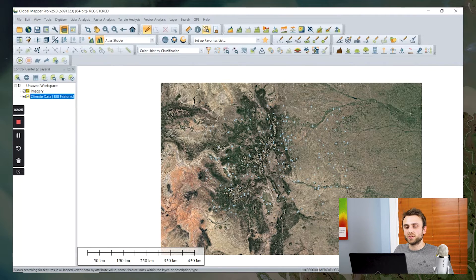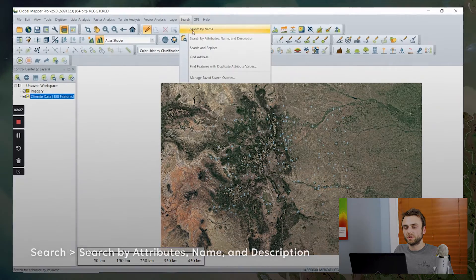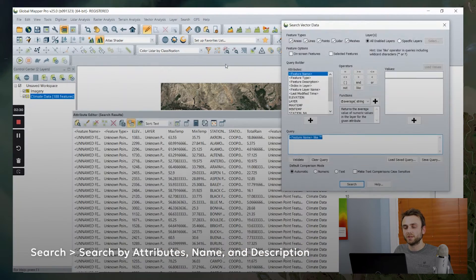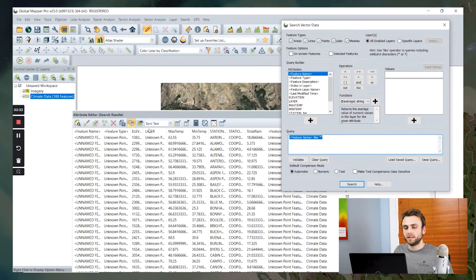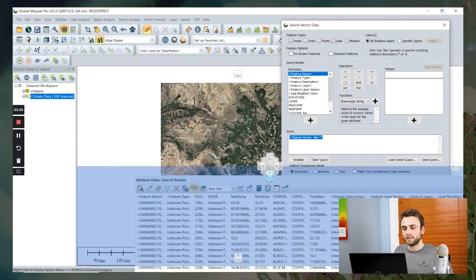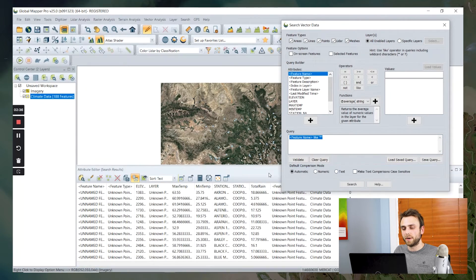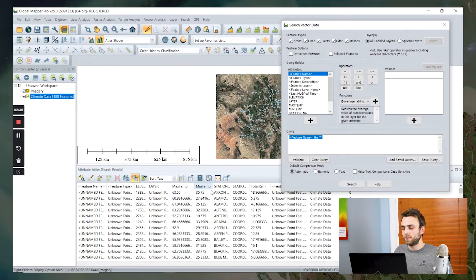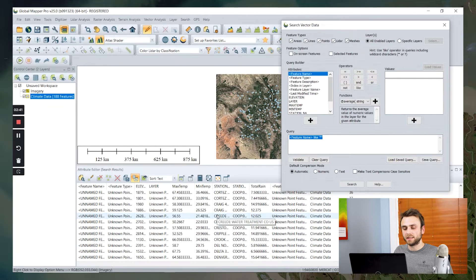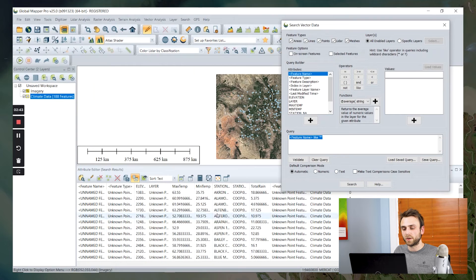So in order to do this, I'm going to go up here to the search menu. I'm going to search by attribute name and description. This is going to be my search results here. I'm going to dock this down below my main map view. We can see here that we have not yet filtered our list. This still contains all the features from our layer.